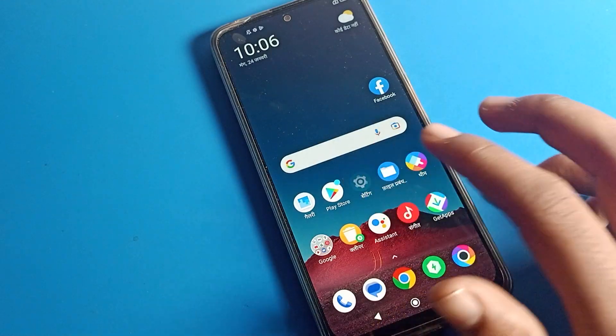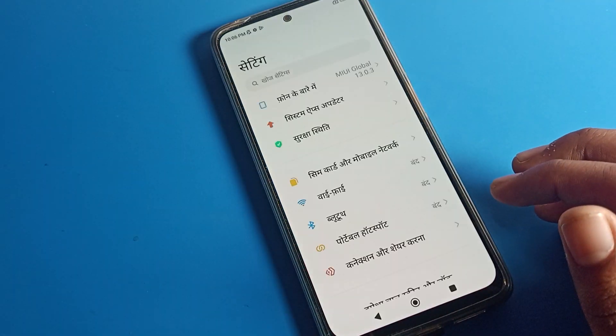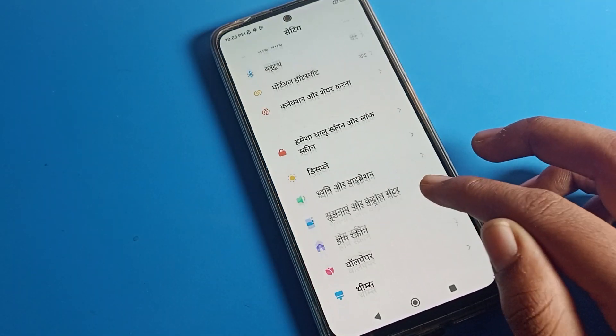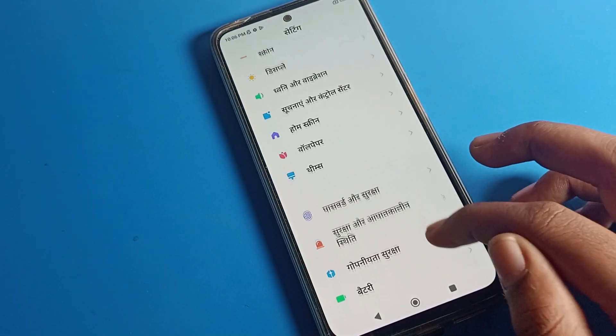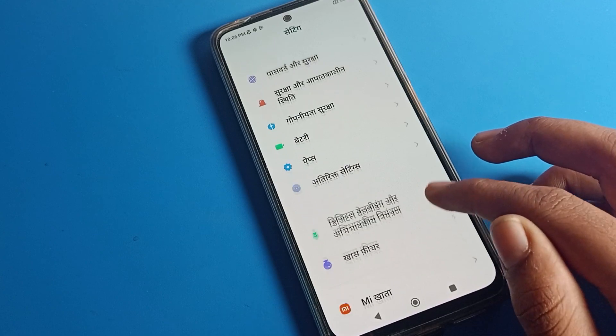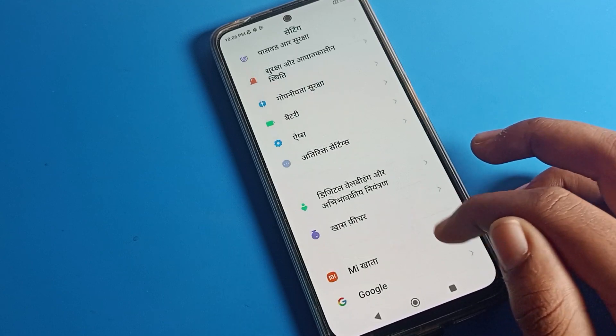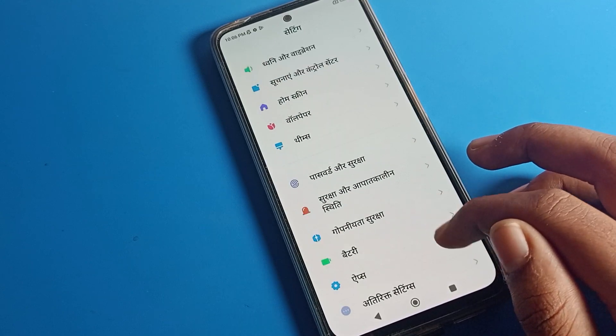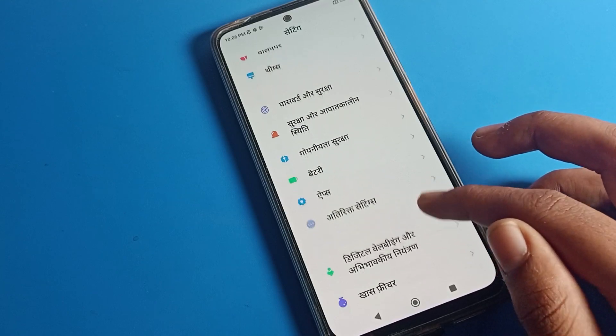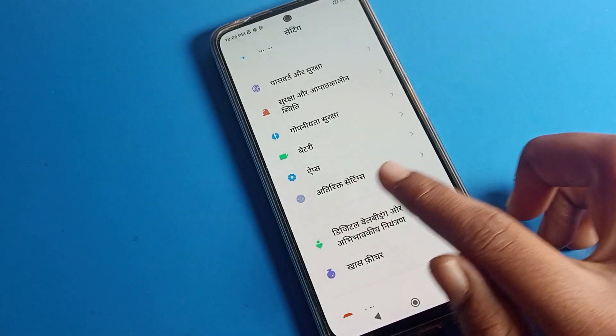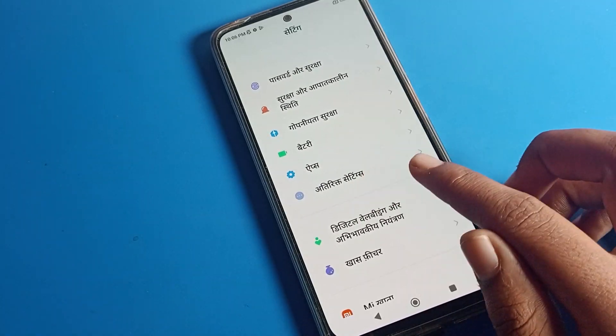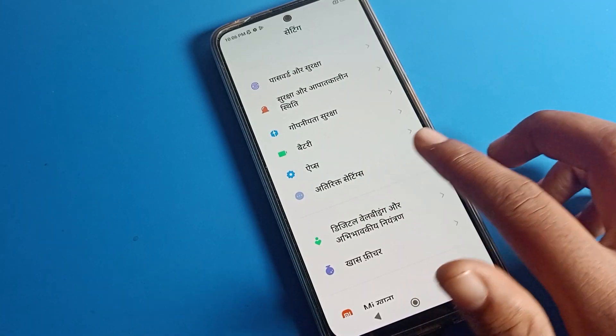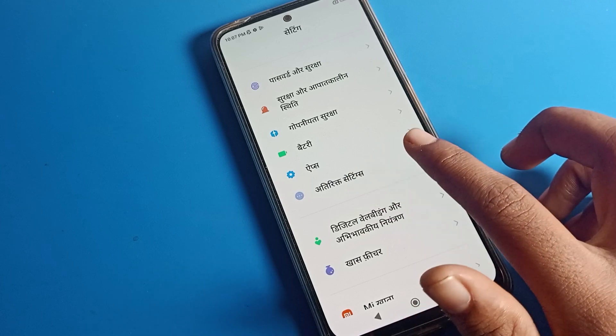You can see this type of settings. There is no language setting visible here, so you need to find Additional Settings. You will have to click on this Additional Settings option, so tap here.